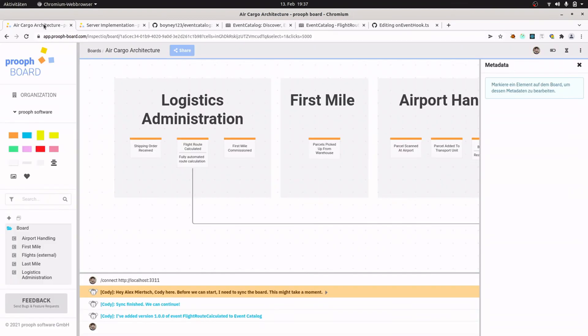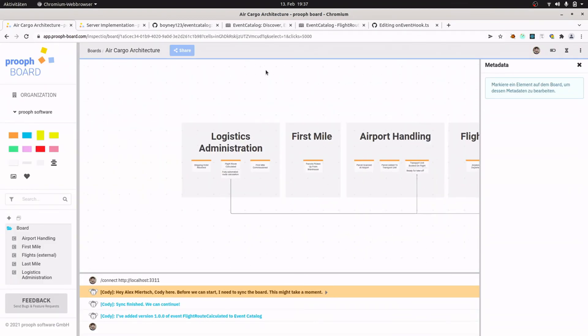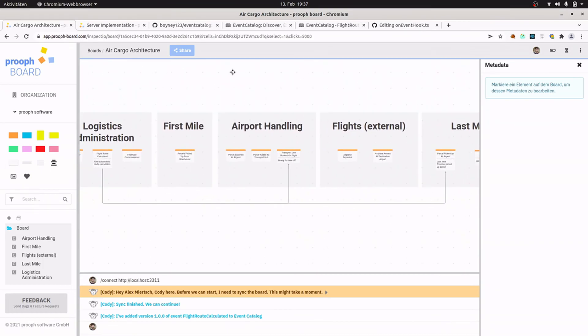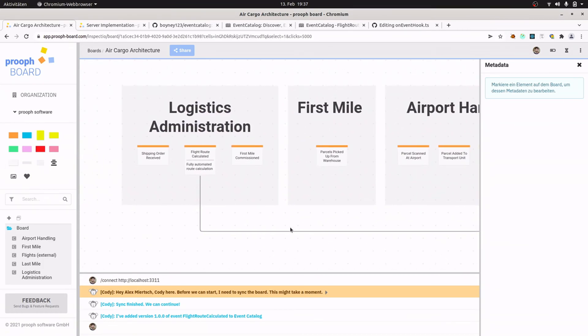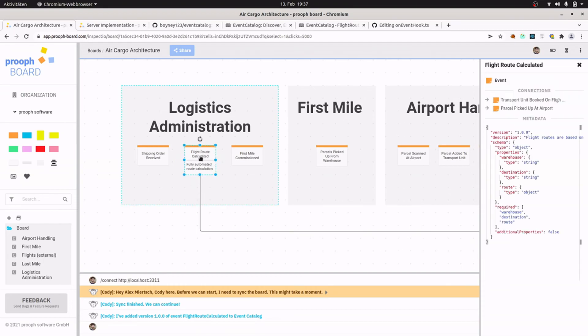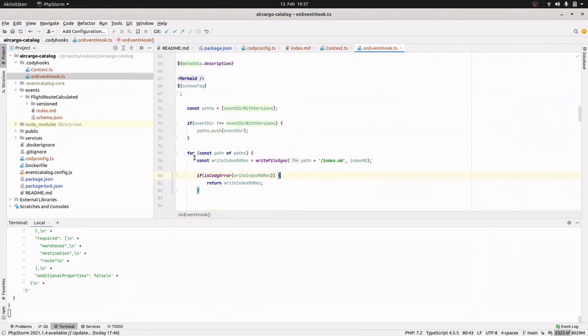Let me summarize what we did. We started with a high-level architecture overview of our air cargo company. We sketched the most important events, the context that produce and consume them, and set some metadata that is useful to be shown in Event Catalog. Then we installed the Cody server in our Event Catalog project as a dependency, configured it through the Cody config, and implemented the hook that is responsible for taking the information from prooph board and translate them into markdown files that can be read by Event Catalog and then shown in the UI.